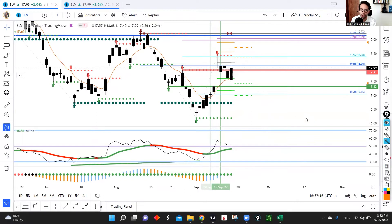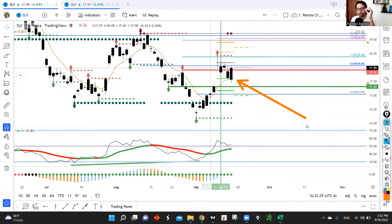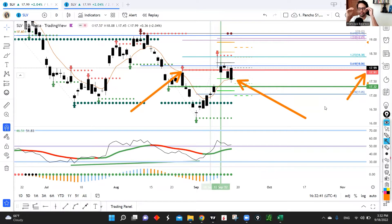What happened on Friday is really important because we actually got below price — we took out the low of this candle right here. However, the eighth exponential moving average, which is the orange line right here, held. And the moment that the eighth exponential moving average acted as support, you can see that price respected that EMA and we actually closed above 1791. At the moment that we close above 1791 means that we recover bullish structure and the probability of us continuing higher is actually pretty high.